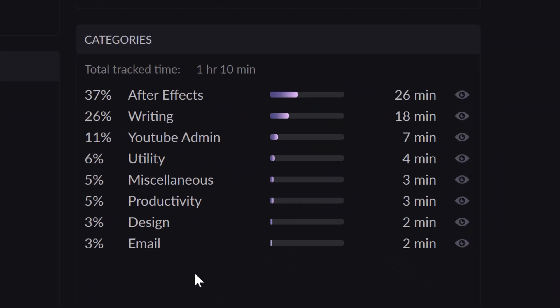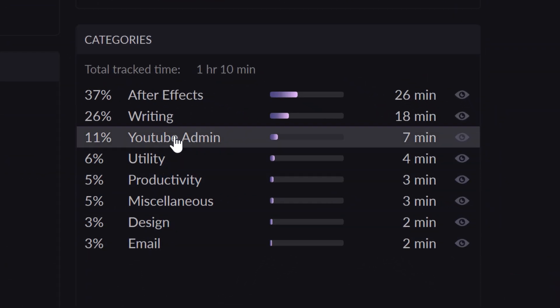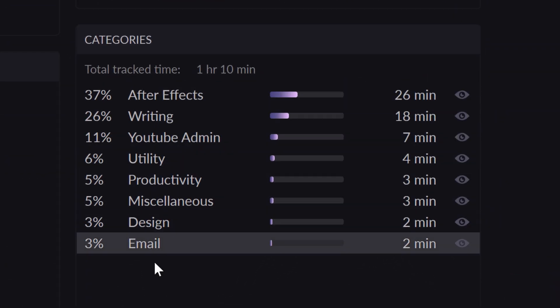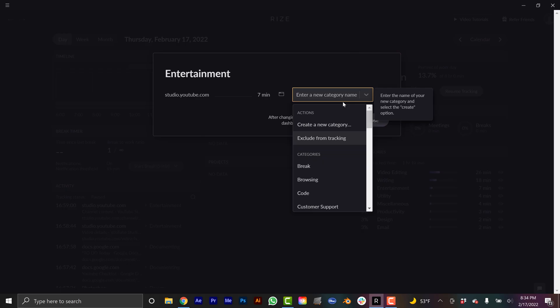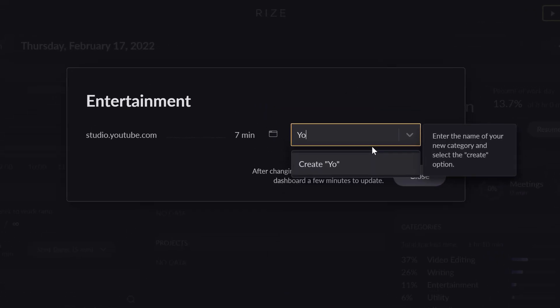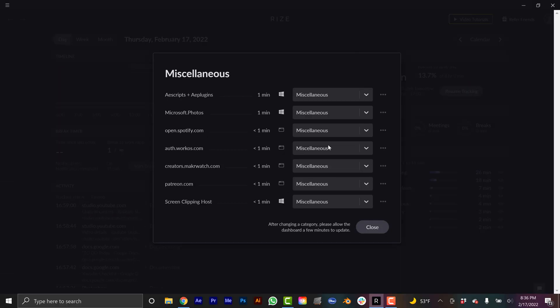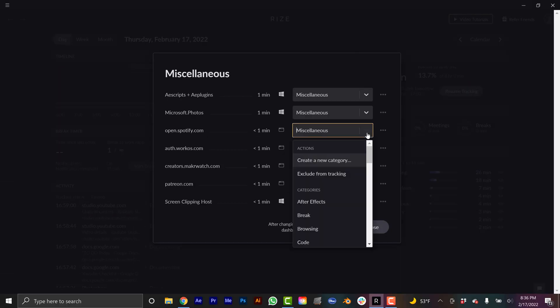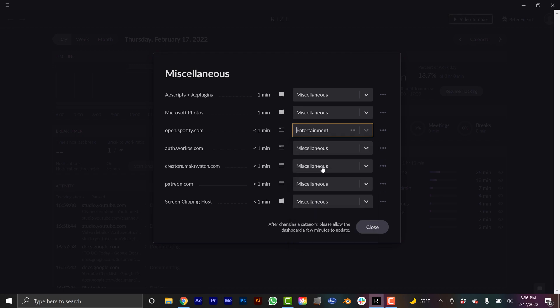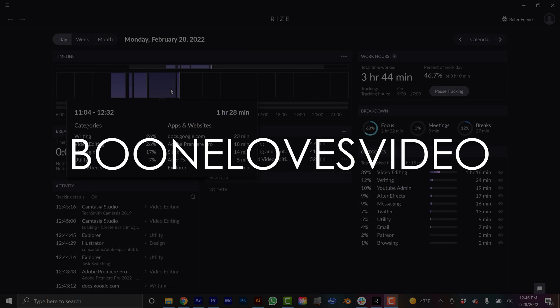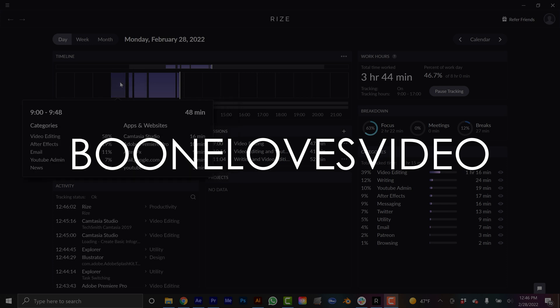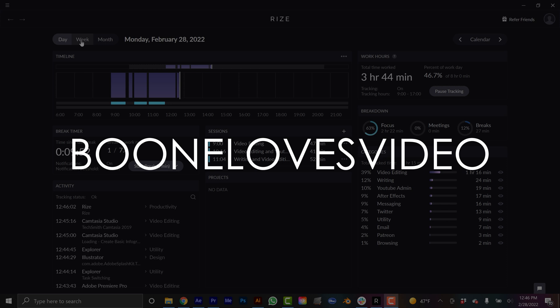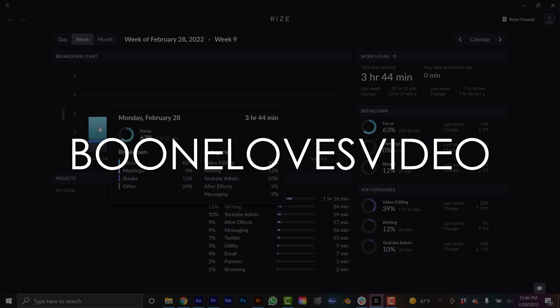Rise automatically tracks and categorizes your work activity in real time. And then by the end of the day, you can look at the data and see where all your time went. You can quickly and easily modify the categories, make sure that it doesn't track specific tasks. So if you don't want it to track when you're checking your email or looking at the news, you can have it leave out those activities. Use promo code BoonLovesVideo and follow the link in the video description to be the first 1000 people to get 25% off your first three months with Rise and maximize your productivity today. Rise additionally provides a 14 day free trial so that you can test out the product before buying. Stop wasting your time, go check it out.